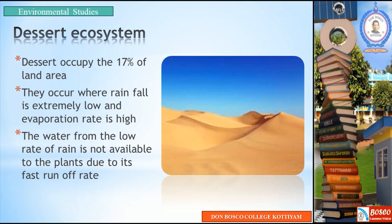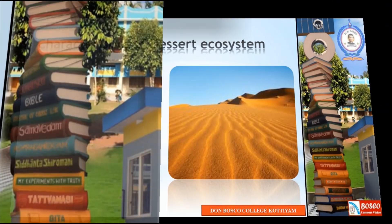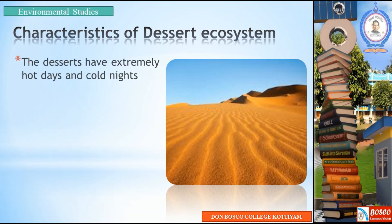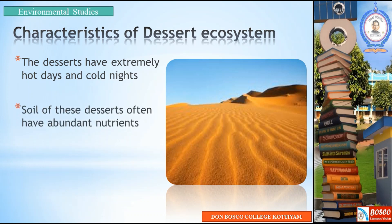In deserts, low rainfall and high evaporation rate areas mean that the low rate of rainfall is not stable and available water evaporates quickly. Now, the characteristics of the desert ecosystem: deserts have extremely hot days and cold nights. In the daytime it is highly hot, and at night it is highly cold.